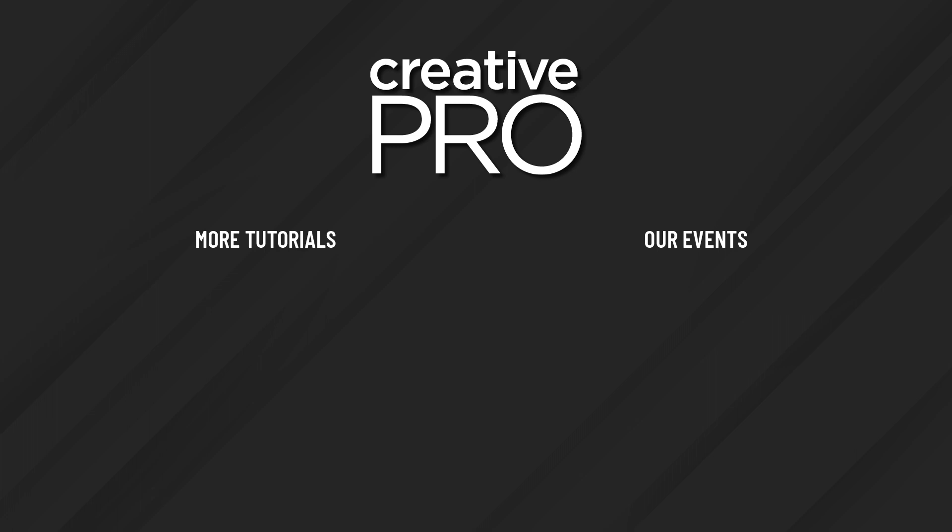Well, I hope you enjoyed this video. If you did, be sure to give it a like and subscribe to our channel. And for thousands more how-to articles and tutorials, visit our website, creativepro.com, and become a member today. Thanks for learning with us.